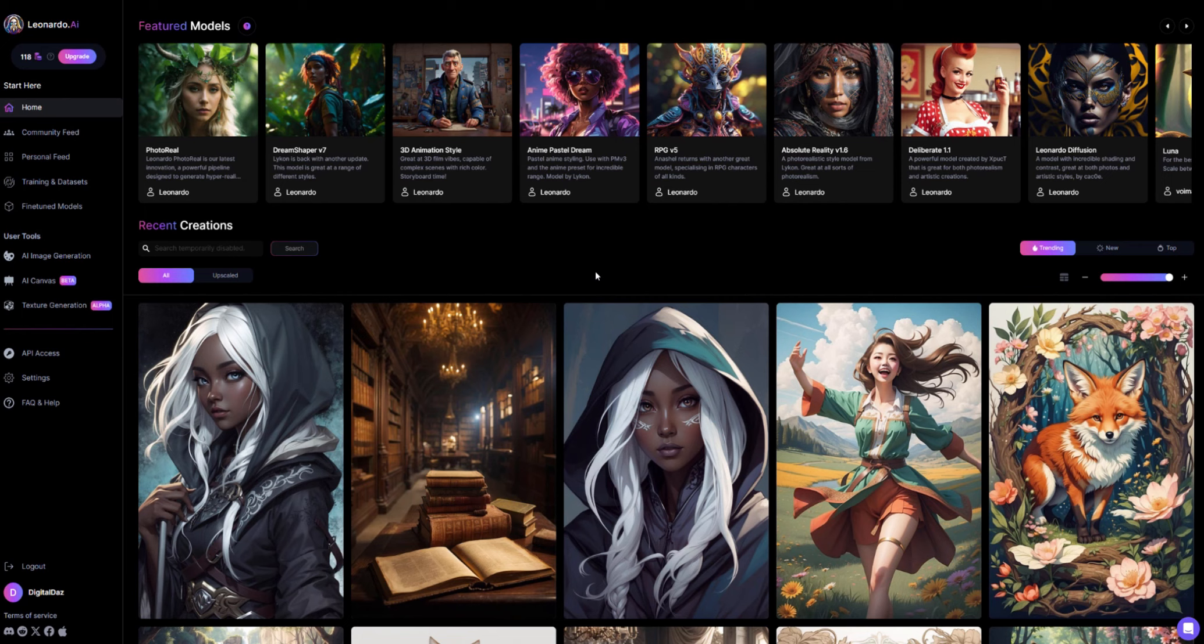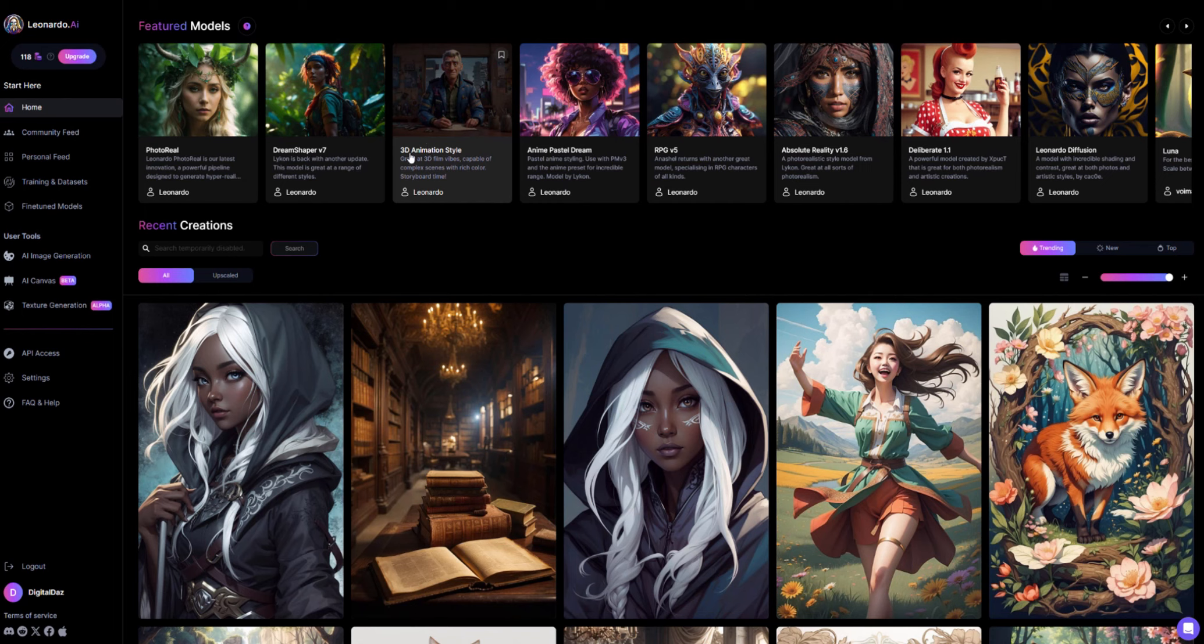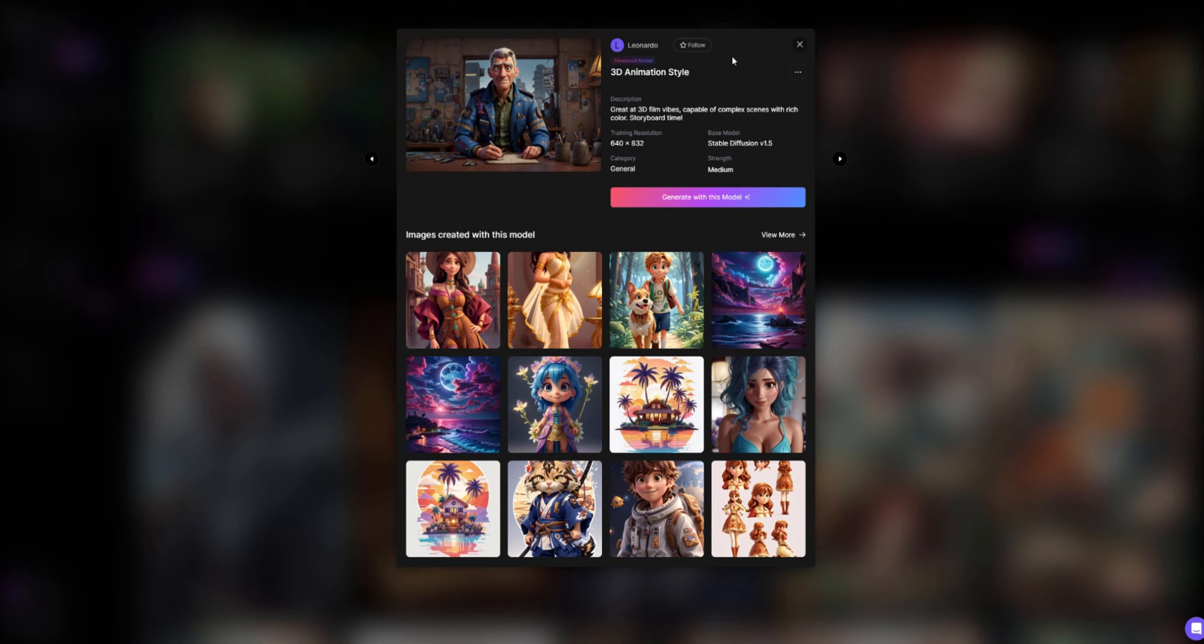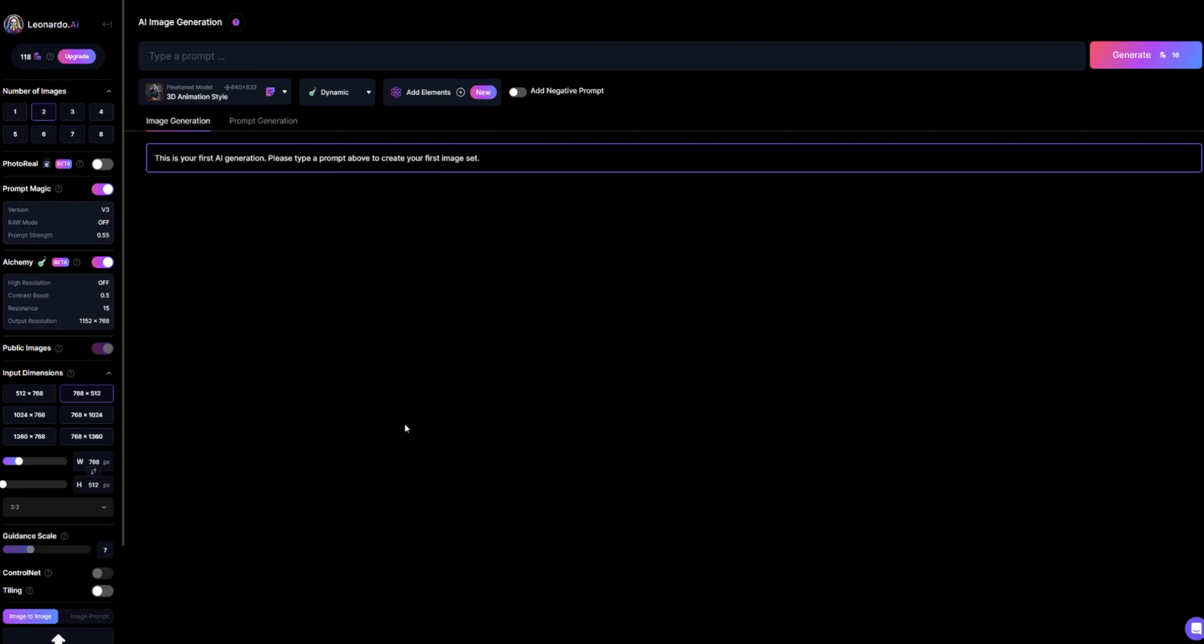Once you're in you want to find a style that is right for you. Now of course this video is about animation style so we're going to use this one right here called 3D animation style. The reason that we're going over here is because we need a reference image. We need an image to show other AI services the kind of look that we are trying to achieve. So we're going to click generate with this model.